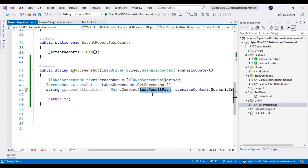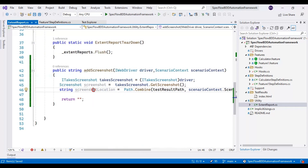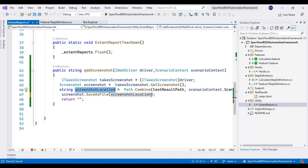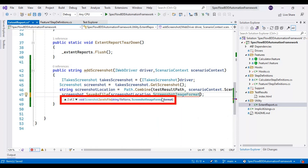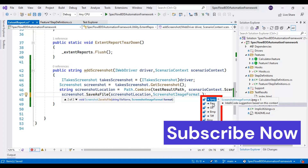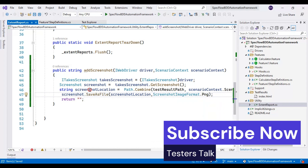The testResultPath contains the test result folder location, after that we pass the scenario name, and at the end we pass the extension as .png. This screenshotLocation variable holds the exact path of the screenshot with the name. Using the screenshot reference variable I call SaveAsFile, passing the screenshotLocation and specifying the format — in my case I will use PNG format, though you can use JPEG as well. Finally I return the screenshotLocation variable.